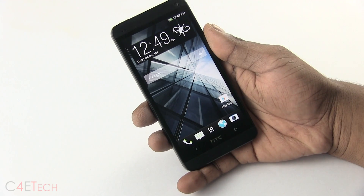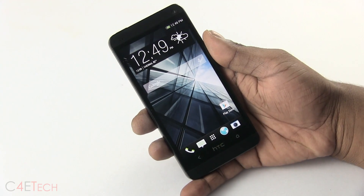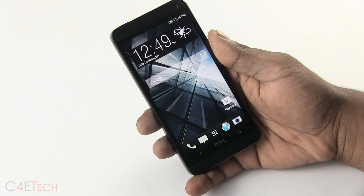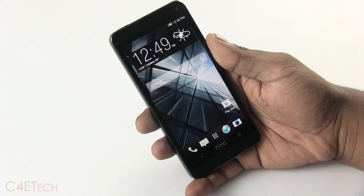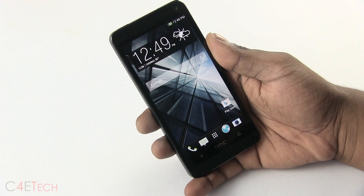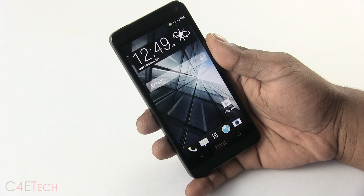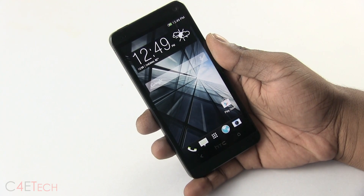Hey guys, Ash here from C4ETech, and in this video I'll be showing you how to flash the MIUI ROM onto your HTC One.